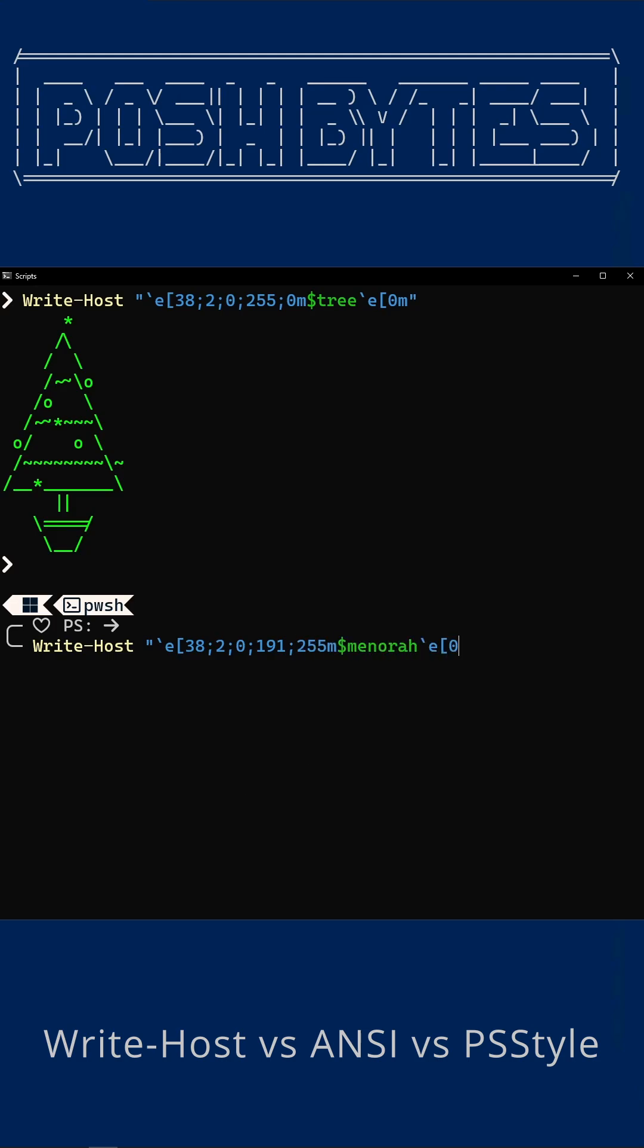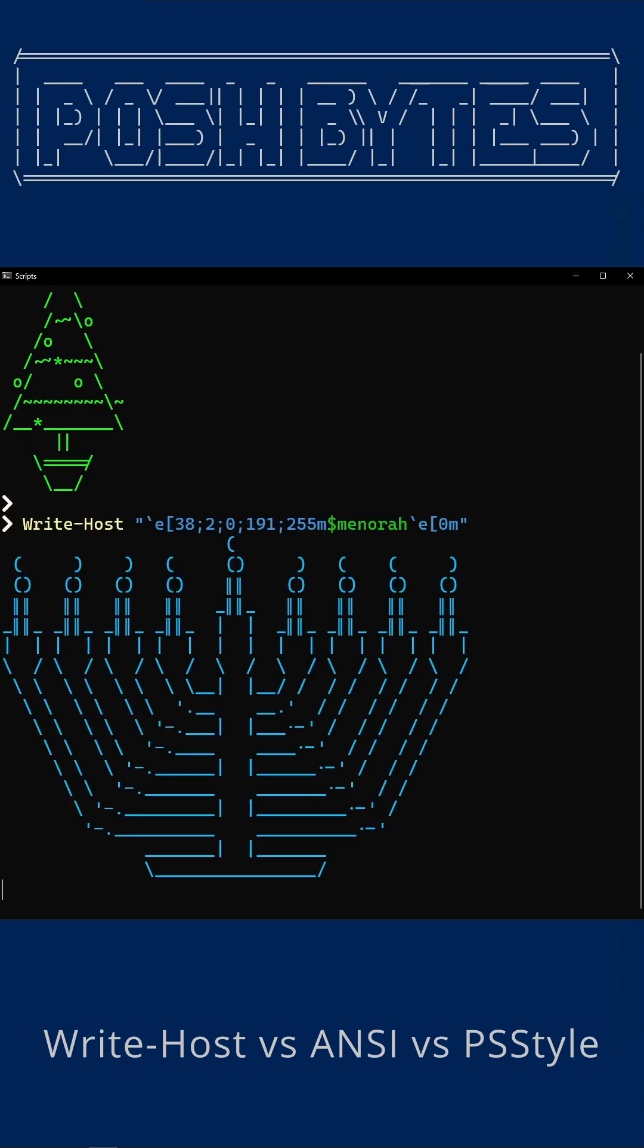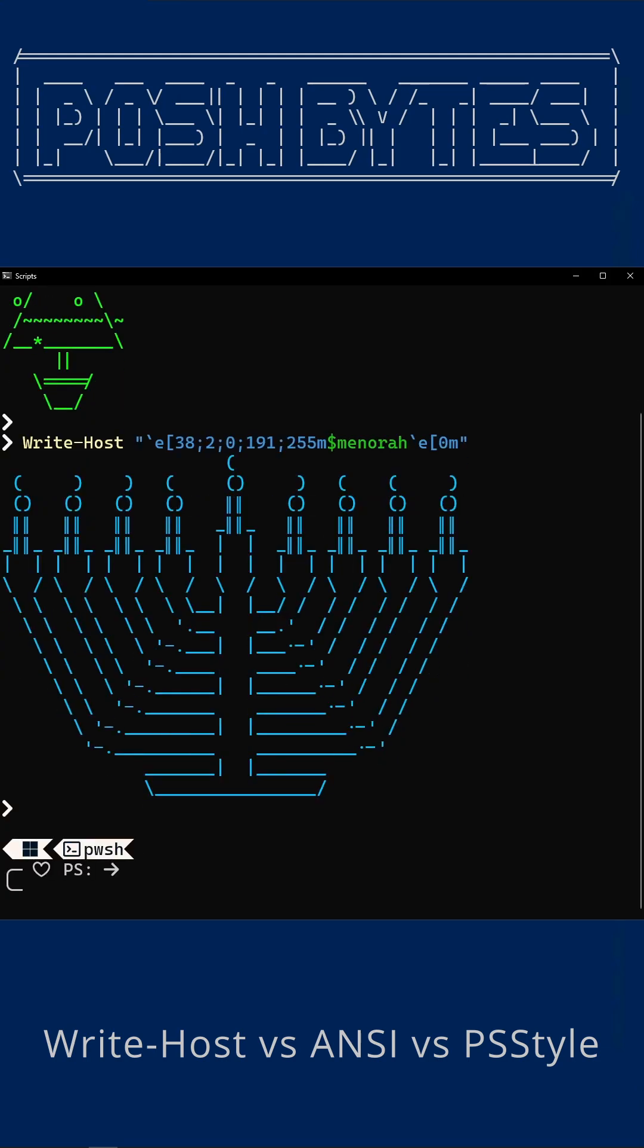Let's try it again. And this time we'll give the menorah some cool blue tones. ANSI gives you full control, but you do have to remember the magic numbers. You also need to ensure that you use double quotes so that PowerShell can process the back tick escapes.